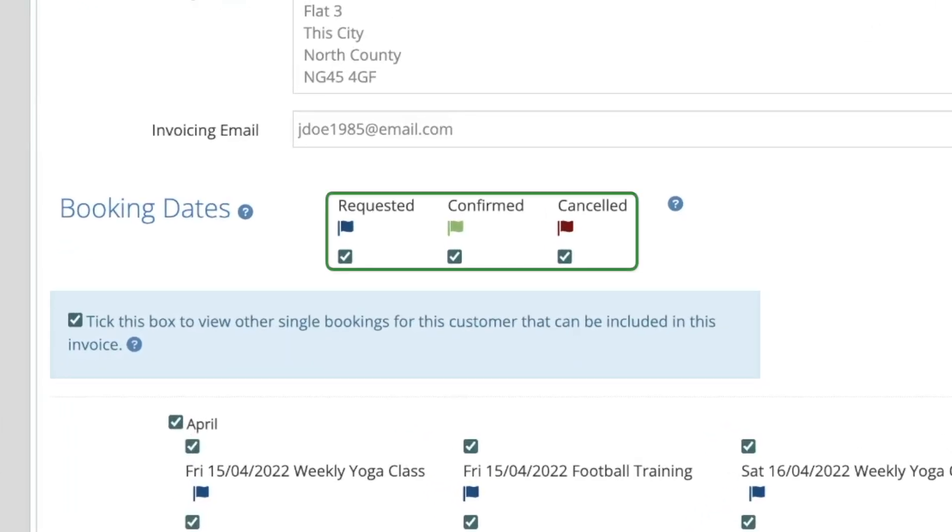You will also see these blue, green and red flags, which indicate the status of a booking. These can be used to filter the booking dates.